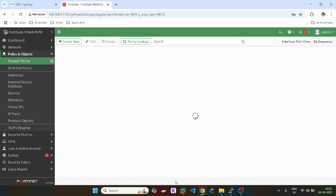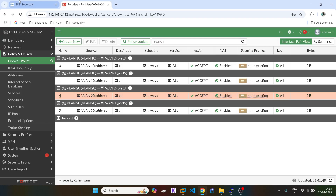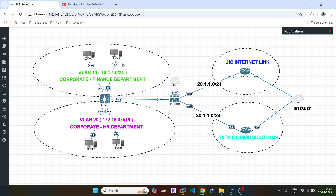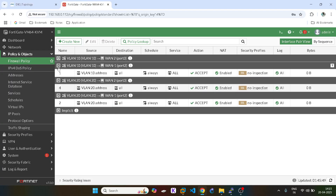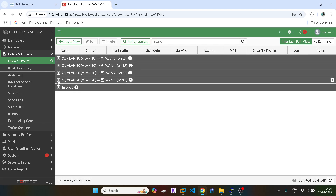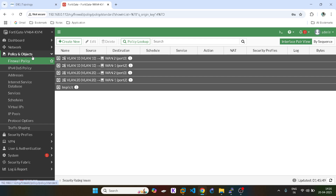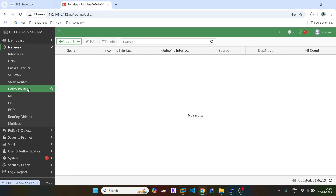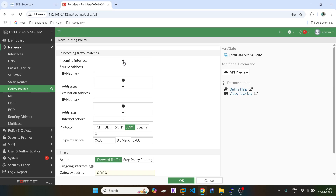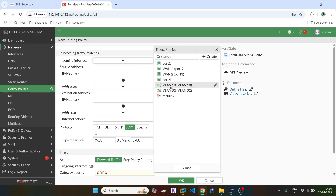Now we are done with the firewall policies. Because this is a firewall, policy routing will not work unless we define the firewall policies first. They can access both links. Now we will go into the actual policy route configuration — incoming traffic will be VLAN 10.